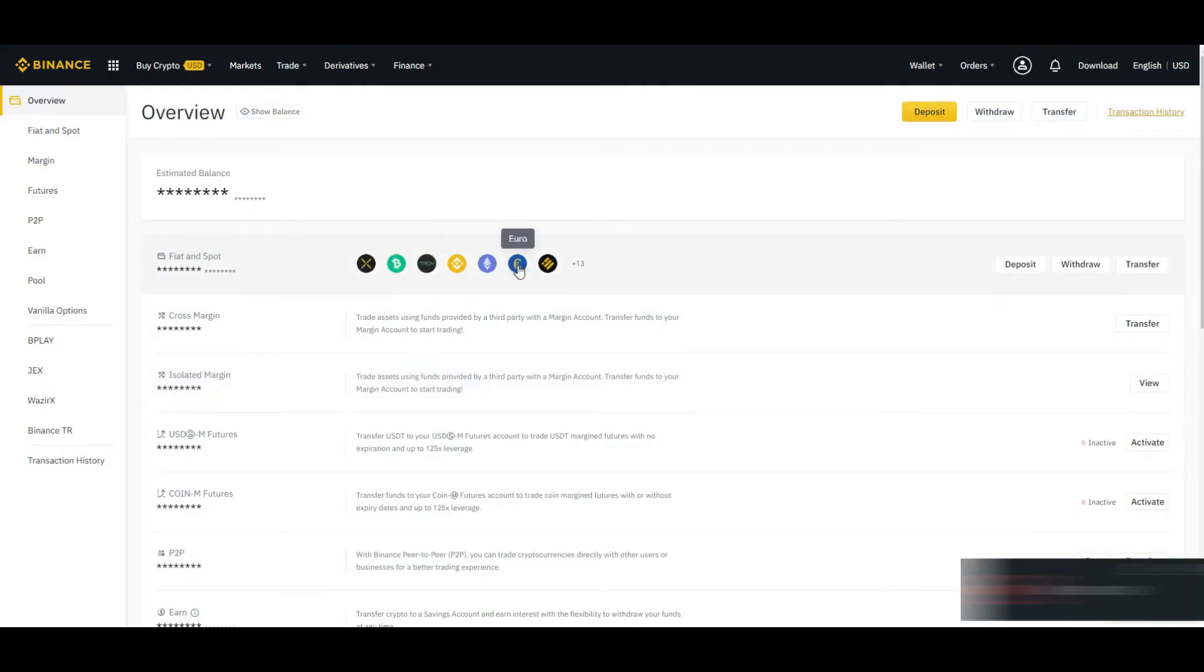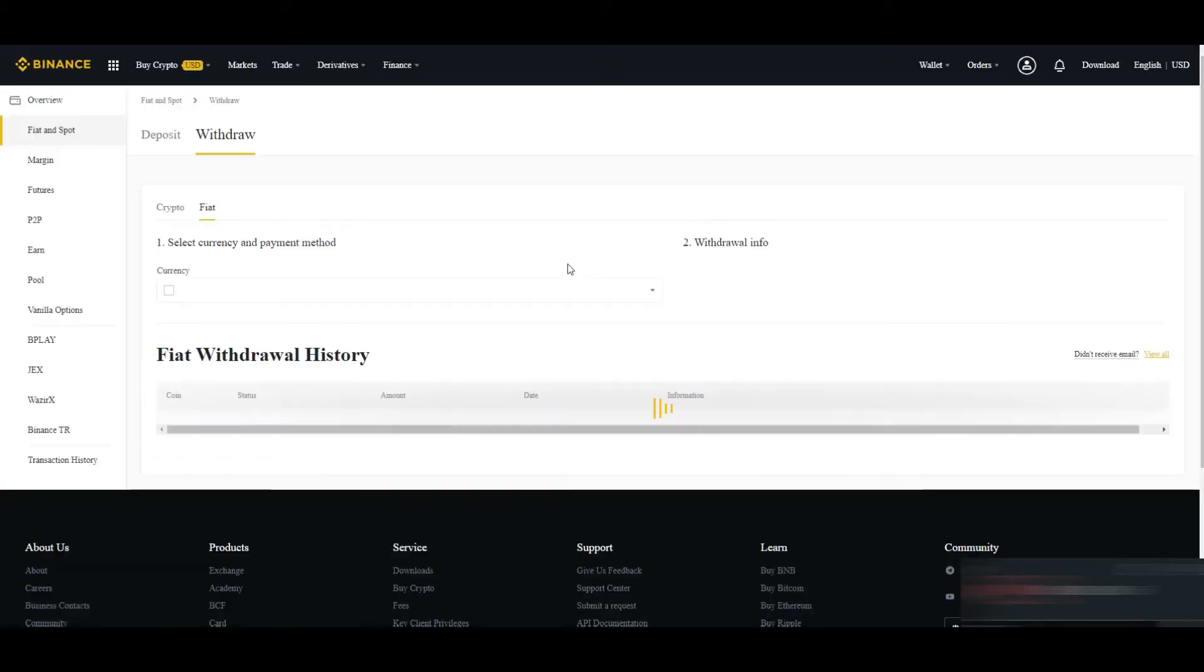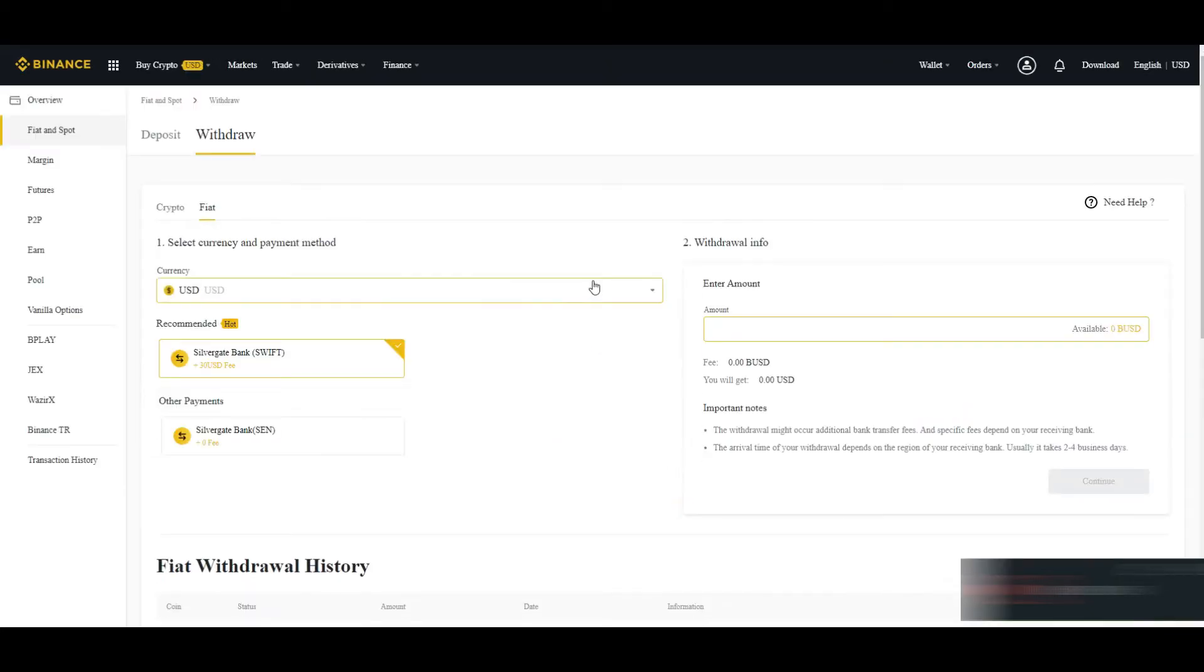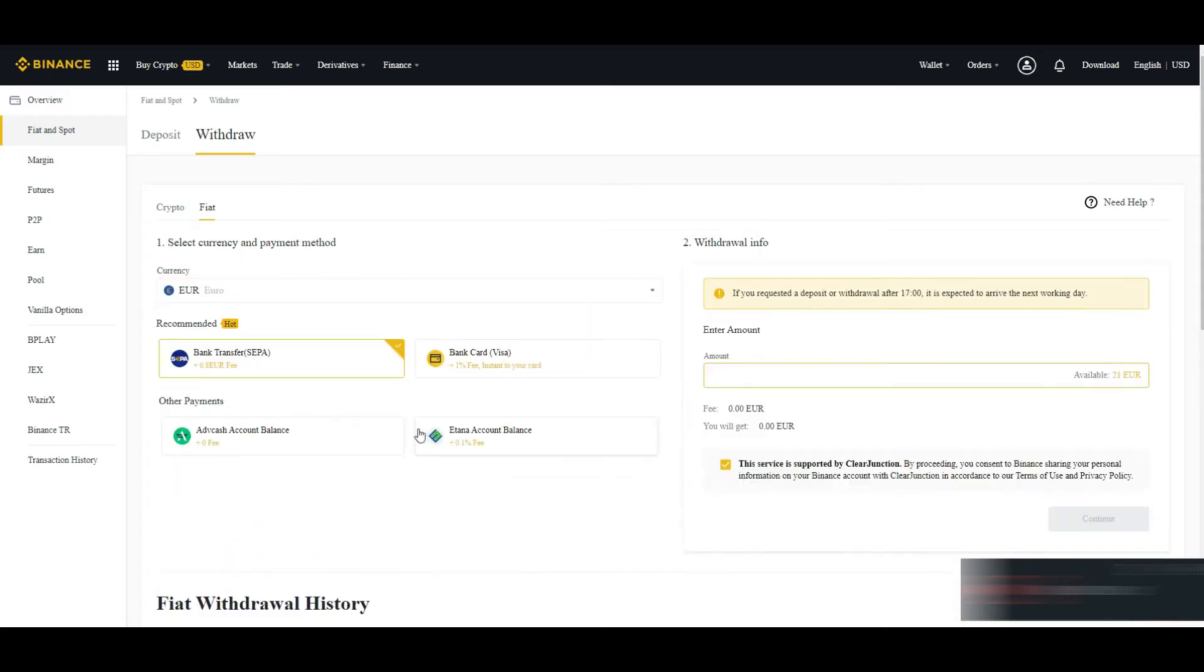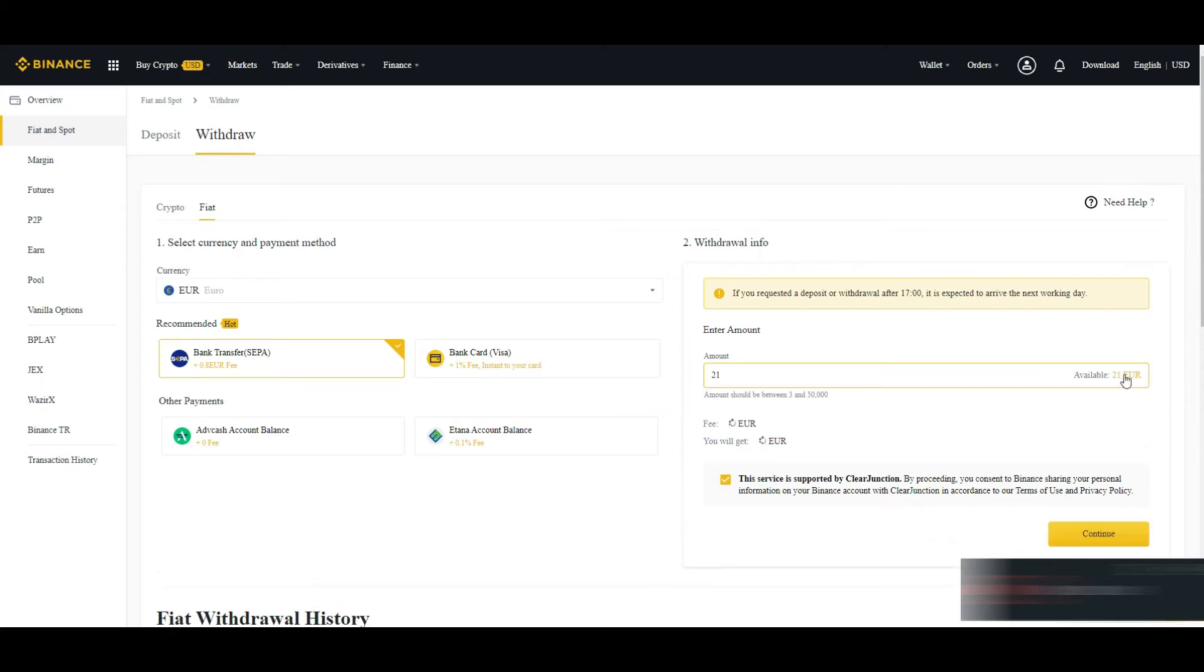In Binance you can click on euro which you want to withdraw, click on withdraw. Here you can select your currency like euro, and it will show you the maximum available euro you have.